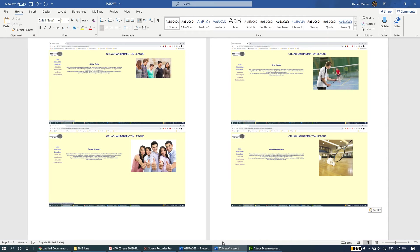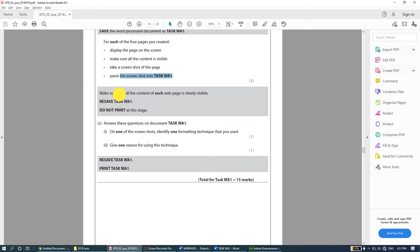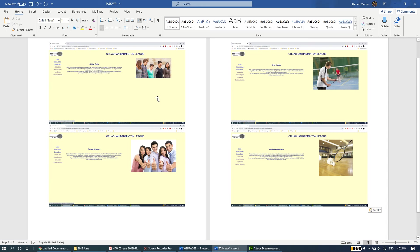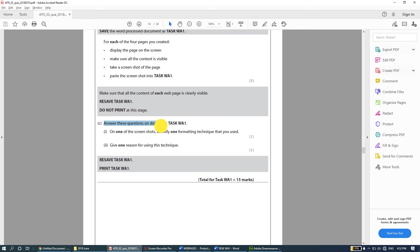The next web page is Dovia Dragons - Print Screen, Ctrl+V. Then Fairy Eagles - Print Screen, Ctrl+V. Finally Fantan Firestorm - Print Screen, Ctrl+V. Super simple and can be done very quickly. If you have any questions or I'm going too fast, let me know in the comments or send me a message. The question also says make sure all content of each web page is clearly visible, then resave task WA1. Do not print at this stage.